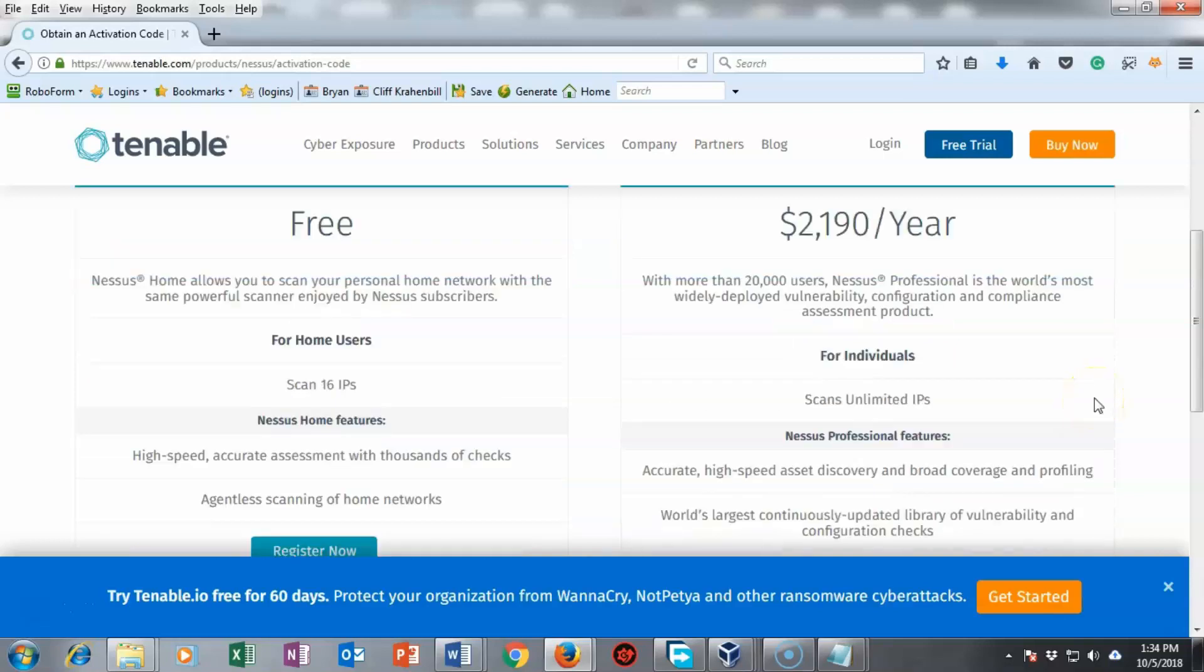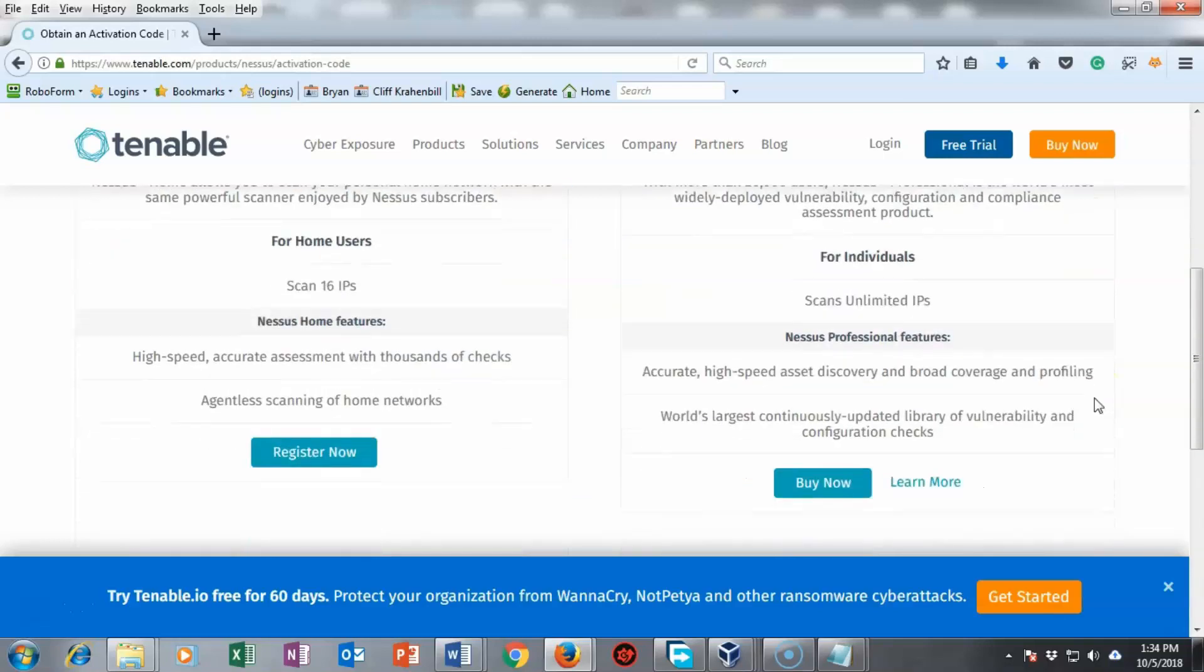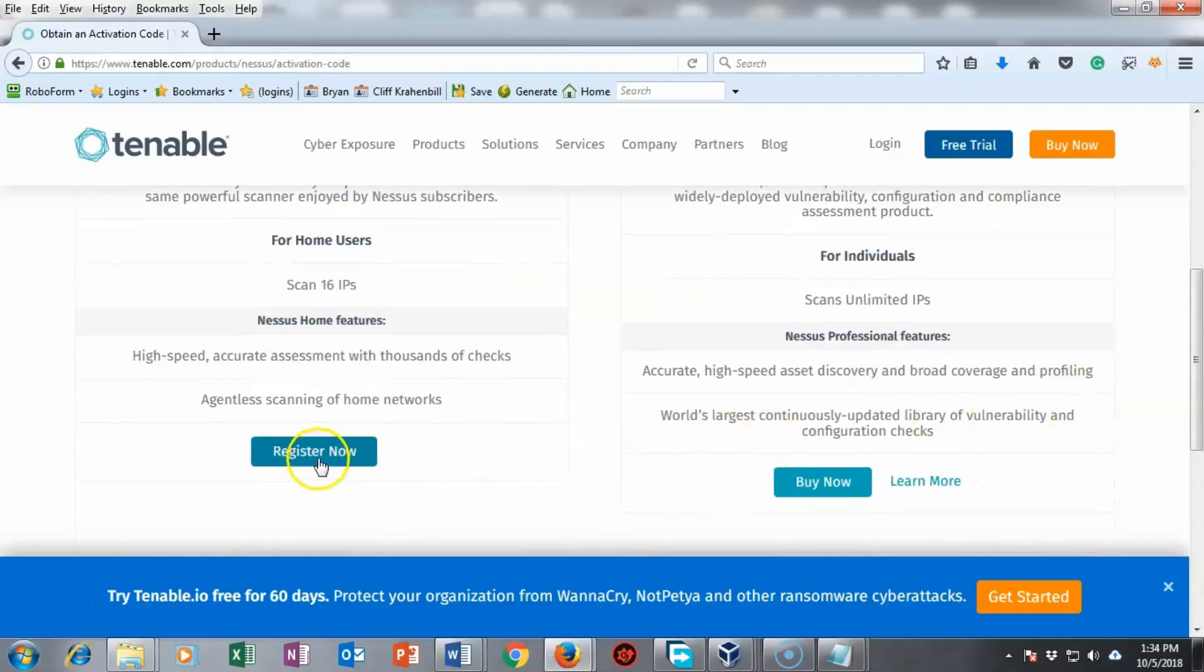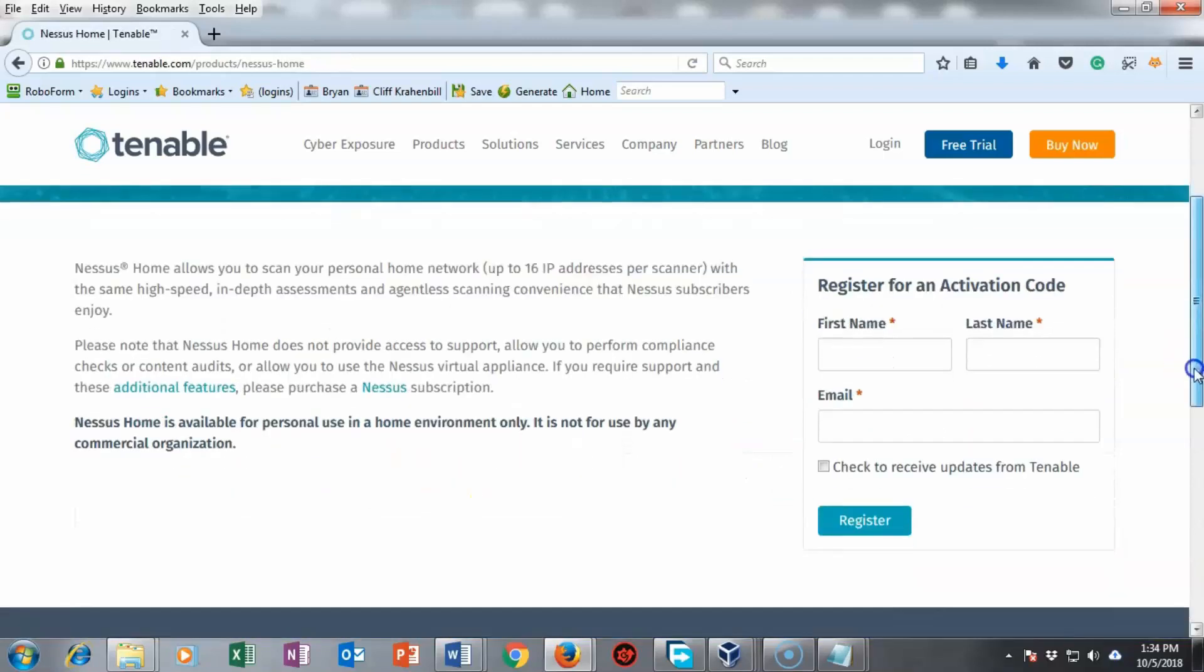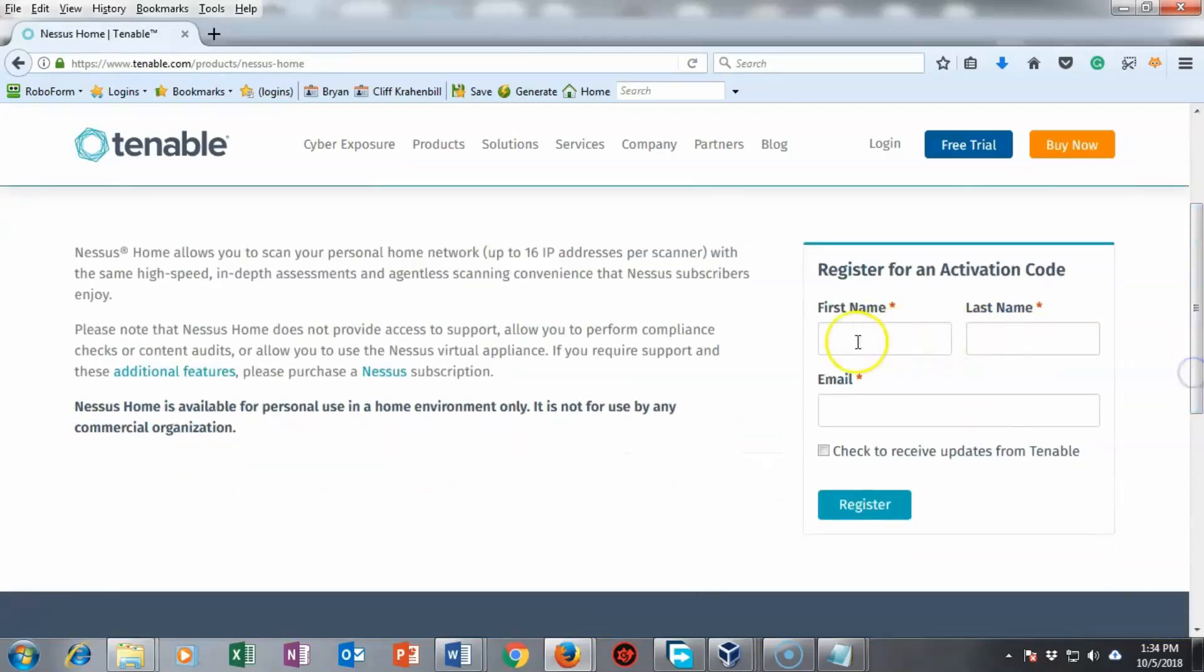Next we click on the register now button and we're taken over to the register page where we only have to put in a small amount of information your first name your last name and then an email address.